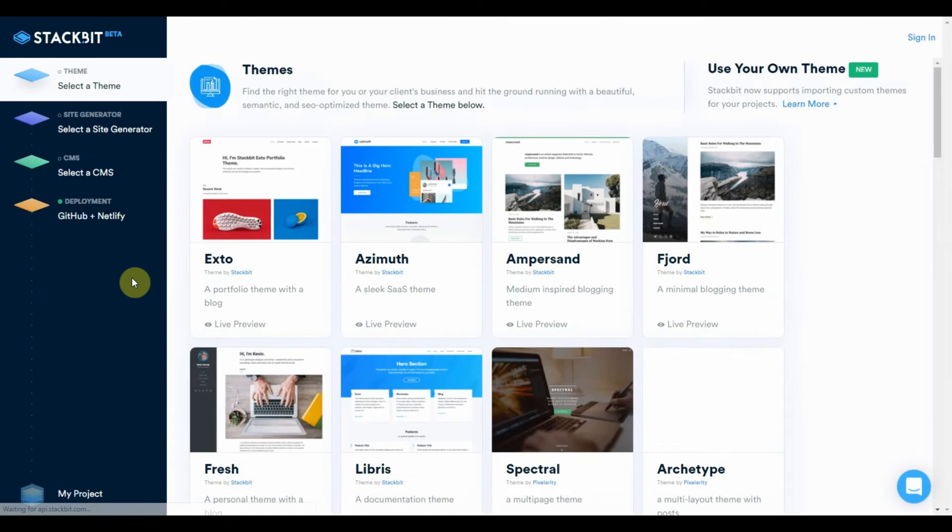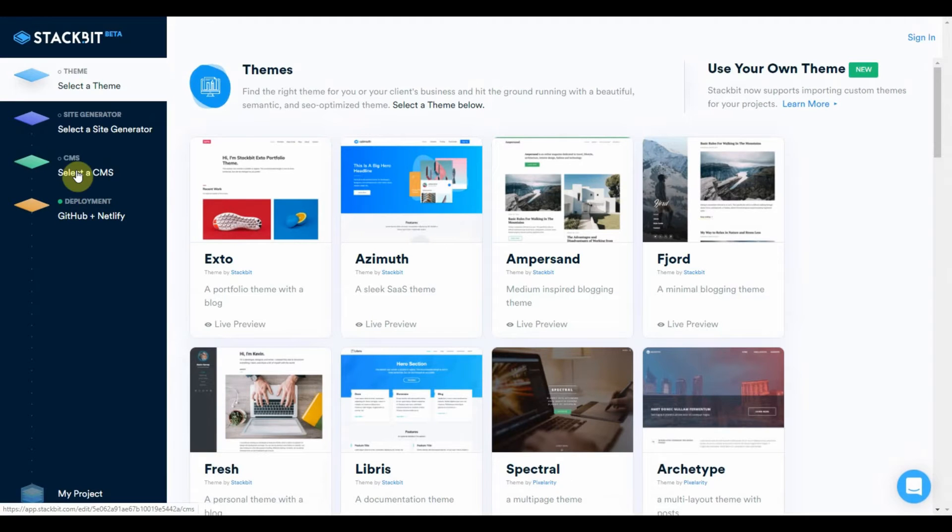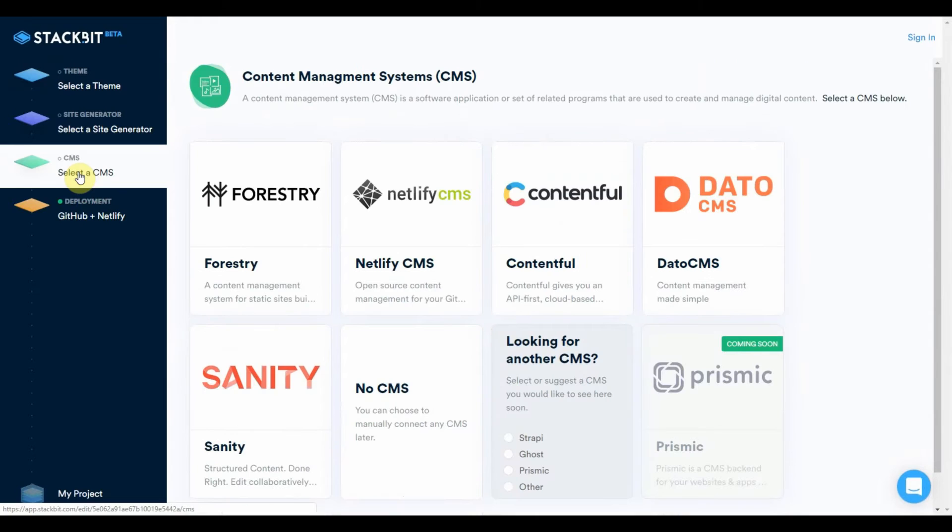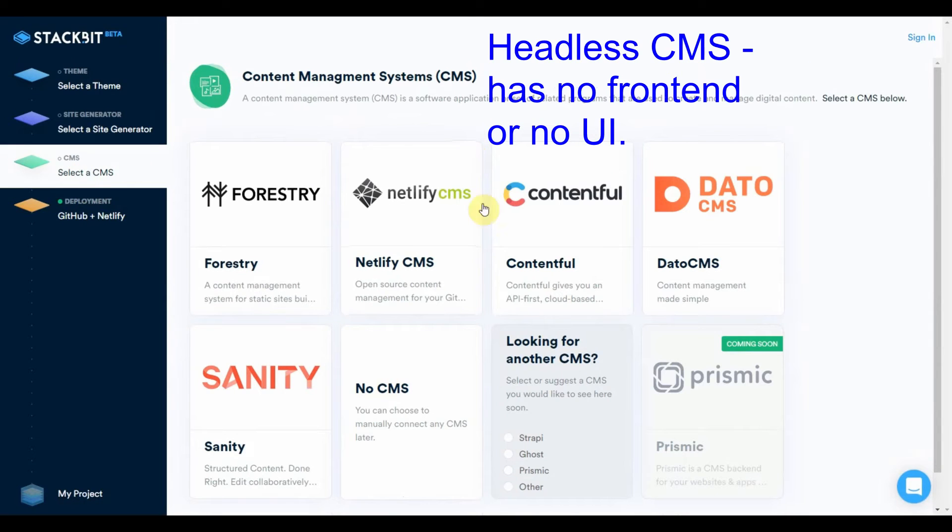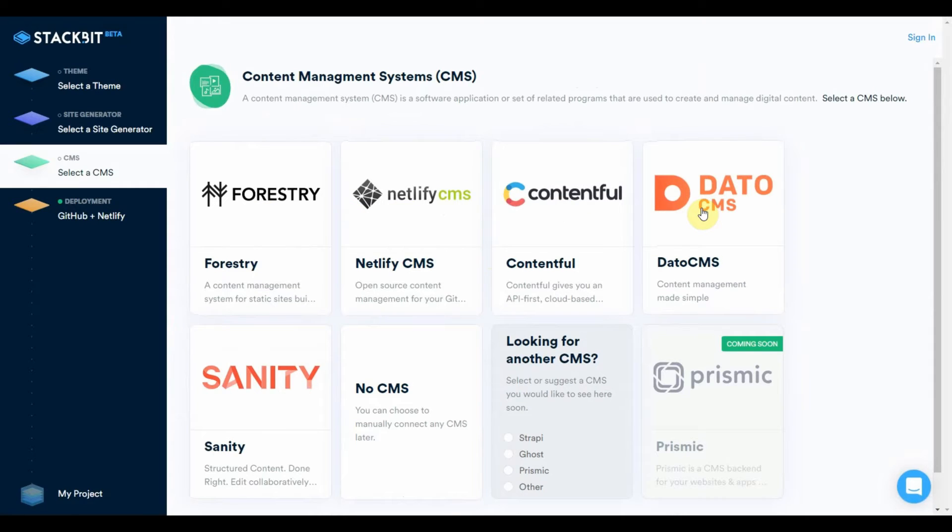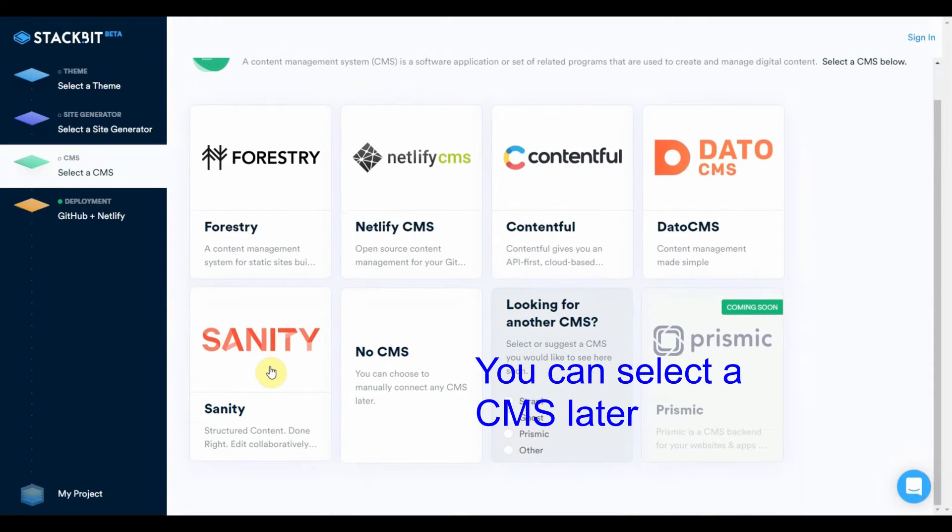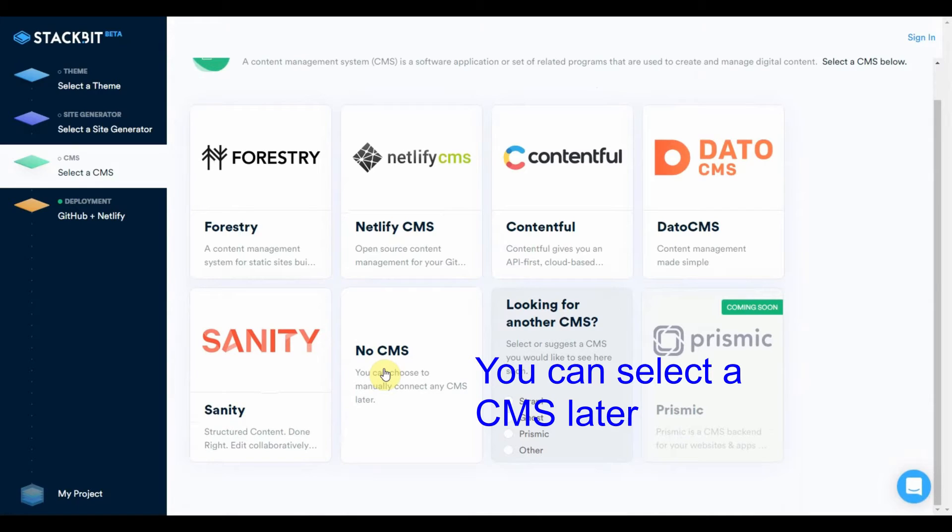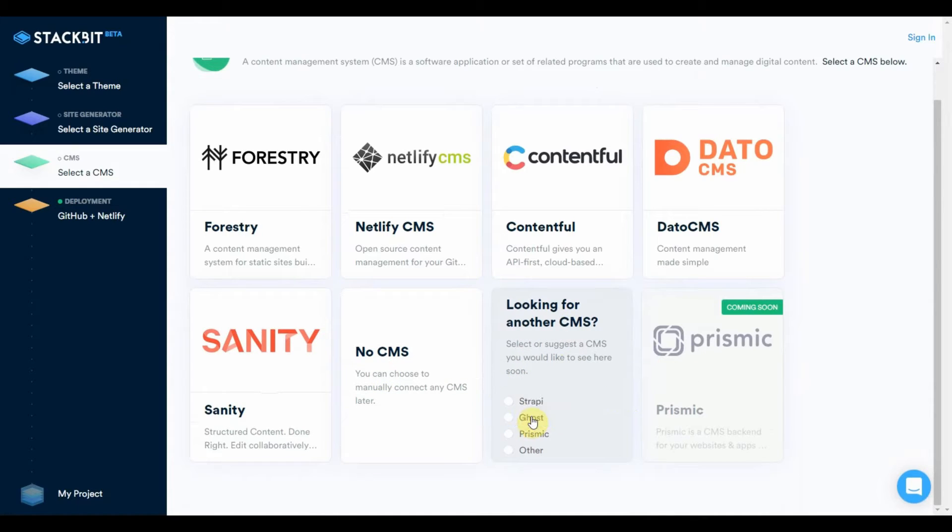And they have many headless CMS choices for you from Forestry, Netlify, Contentful, Data CMS, Sanity. And you can do this later, no CMS. Or you can request a CMS that you don't see for future use.